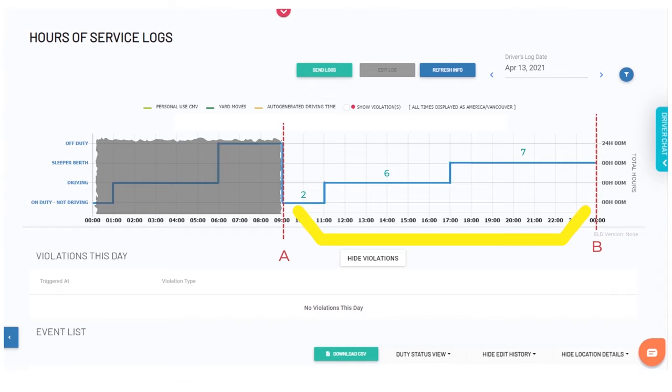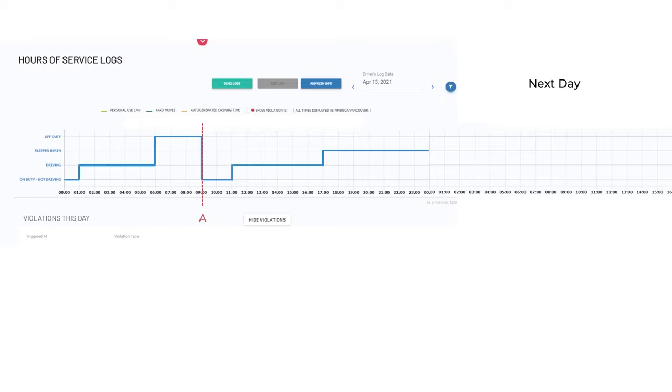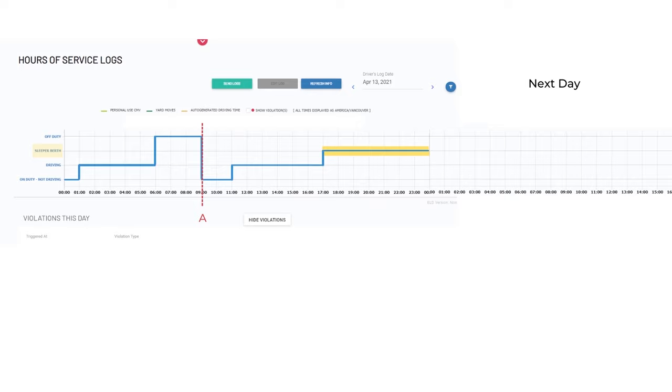Here are a couple examples. Our first example will make use of all hours with a 7-3 split sleeper berth schedule. Remember, small breaks can be either sleeper berth status or off-duty status, and long breaks can only be in sleeper berth.